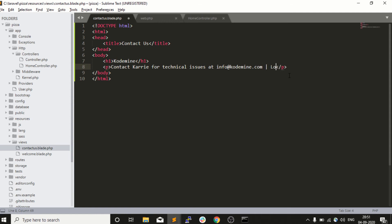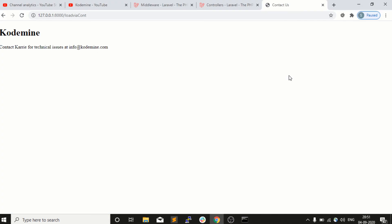We will go into our resources, then views, then contact us, and we will write down 'loading via controller'. So you guys can see here we are able to load our view using our controller.